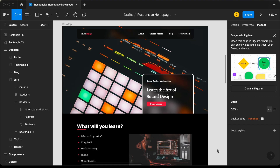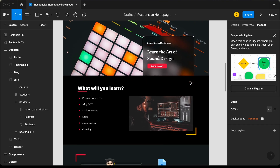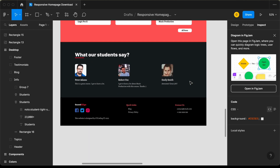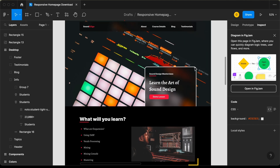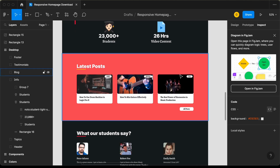Hi everybody, welcome to GT Coding. In this tutorial series, we are creating this design using React.js. In this video, we will design the blog section. So let's get started.